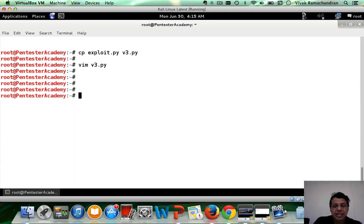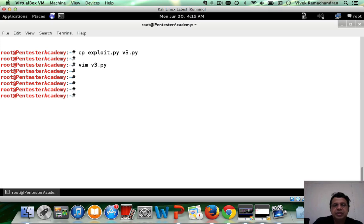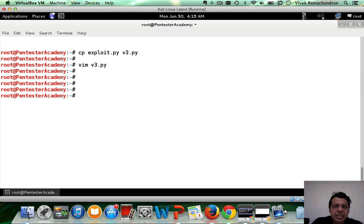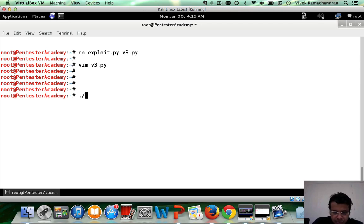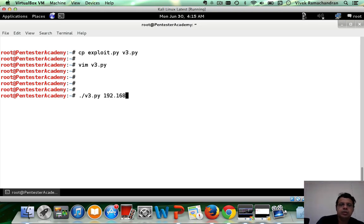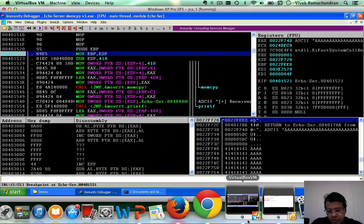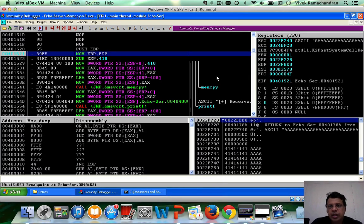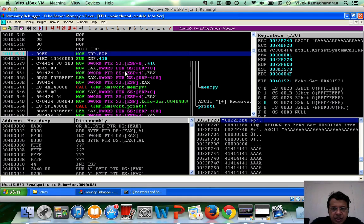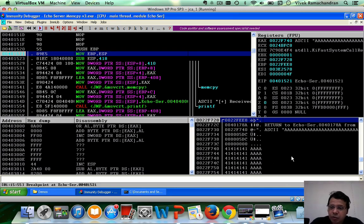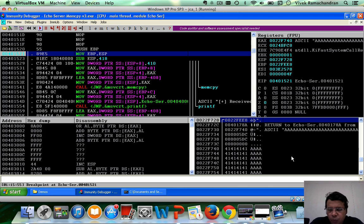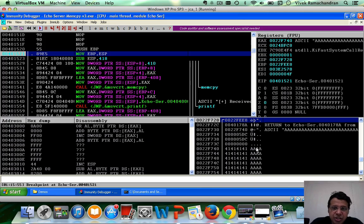Now the attacker machine is on 1.10 and the Windows XP SP3 machine running immunity and v3 of my eco server is running on 1.20. So I'm going to go ahead, send out the payload. And as we can clearly see that we've hit our breakpoint. Now, if you've been following previous videos, what you would actually find is, of course, this is the input which is there in the function which in turn actually calls this function.